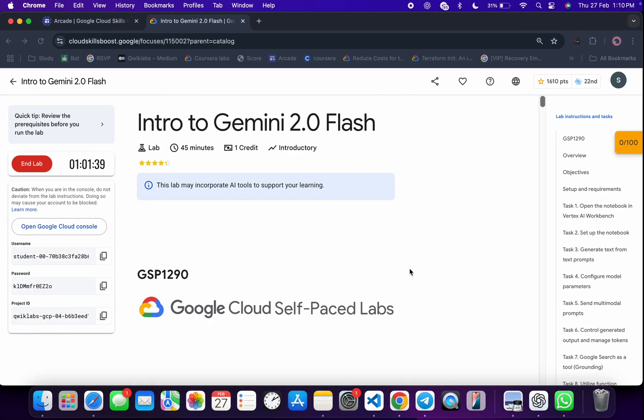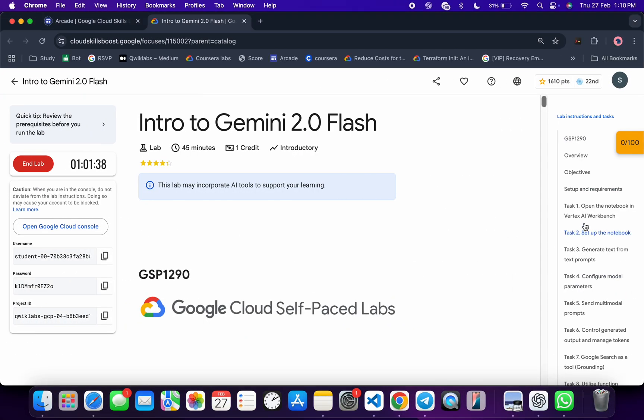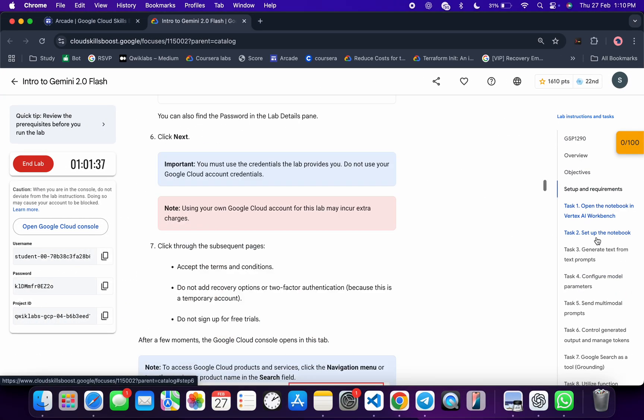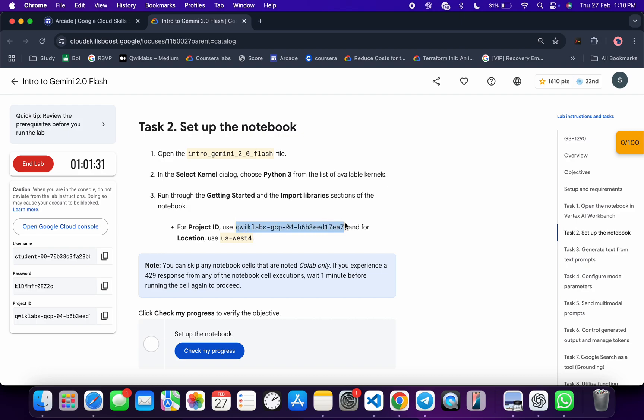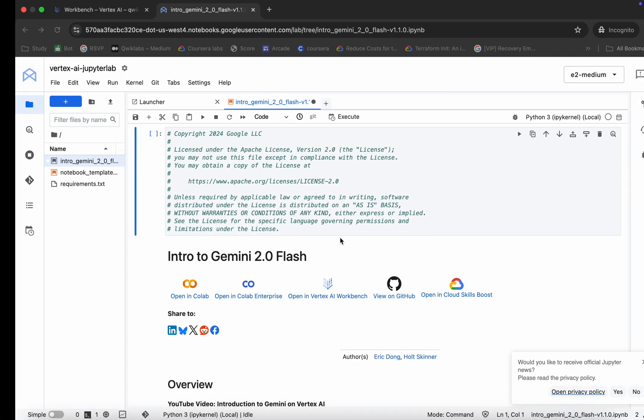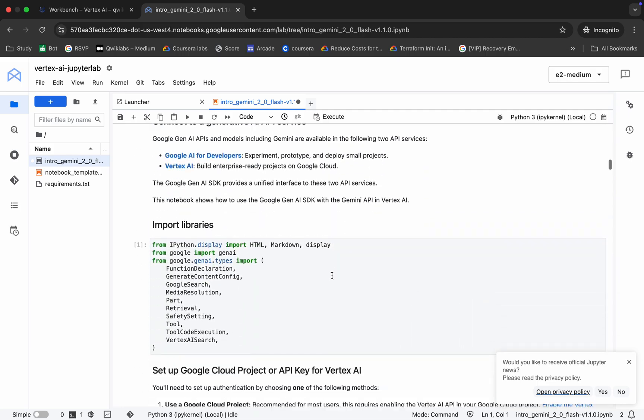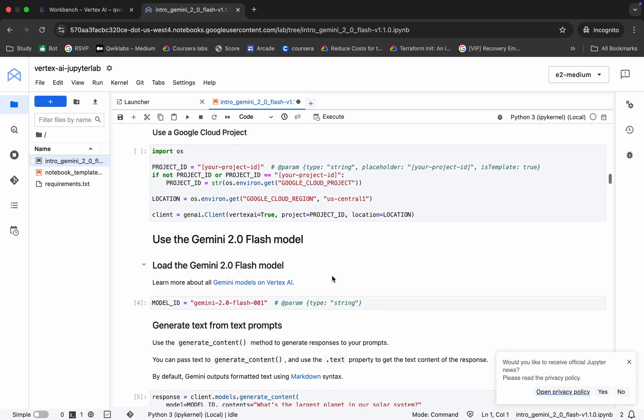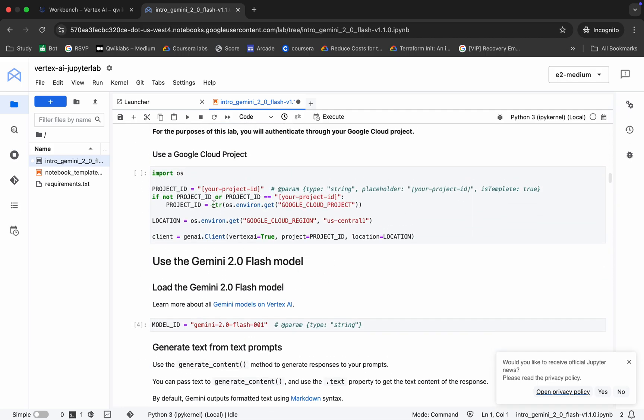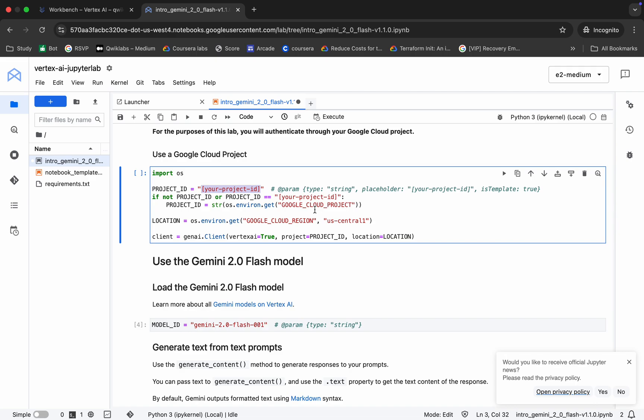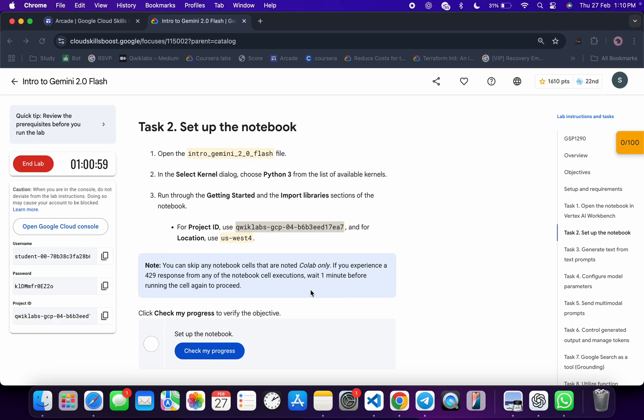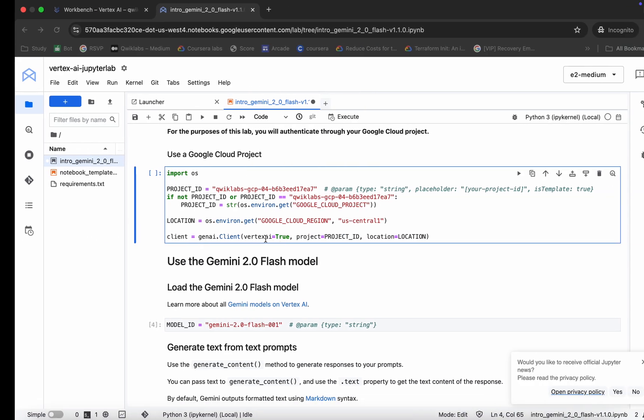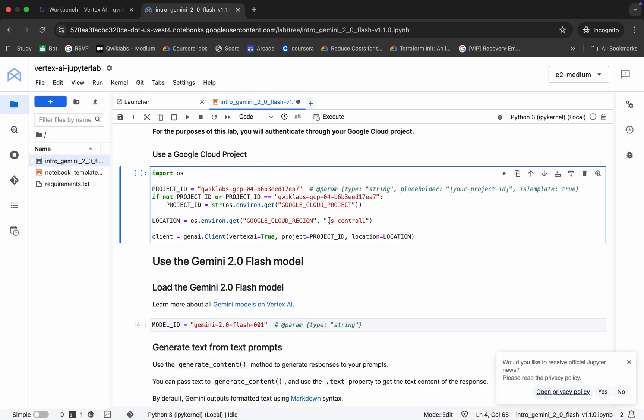Now come back to the lab instructions, click on task number two first of all, and from here you can see this project ID and the location. So copy this project ID like this way, scroll down over here, and from here you can see your project ID. Select this part and now replace over here. Now select this part and replace over here. Now for the region, copy this region carefully and replace over here.